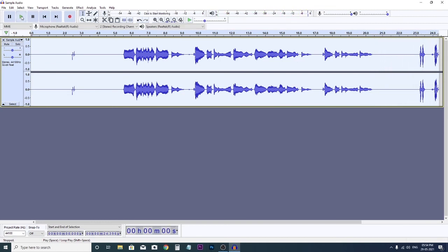So a lot of noise is reduced from the audio clip. If you want to save this file, you can save, or whatever you used to do with this audio clip, you can do.